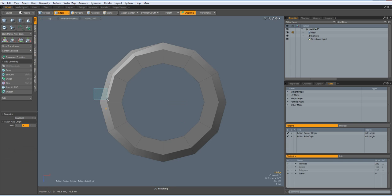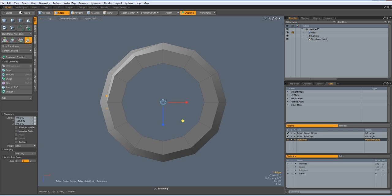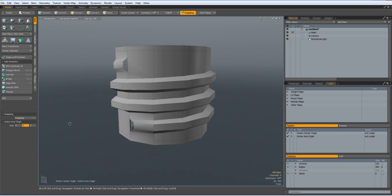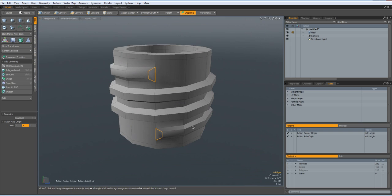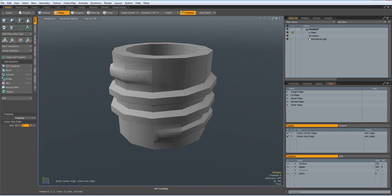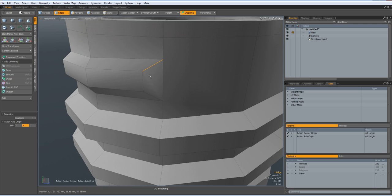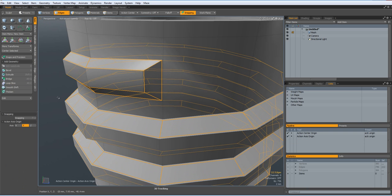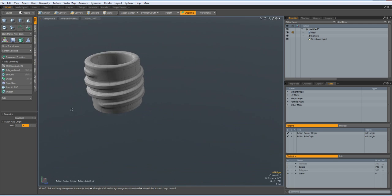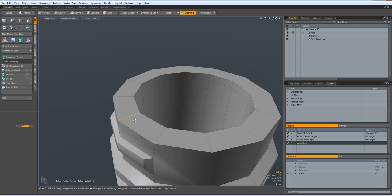Now I go to edge mode, select this edge and this edge here. R key again and make this almost completely flat — like so. Perspective. Now we can fill in these holes — use the P key. Depending on how hard we want to have our thread, we can leave it as it is, or we can put some edges in here. I put in two edges to the outside, and here we are.